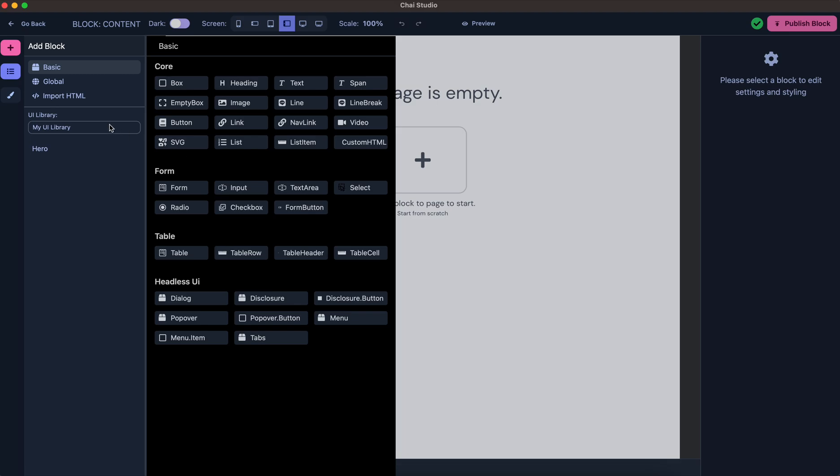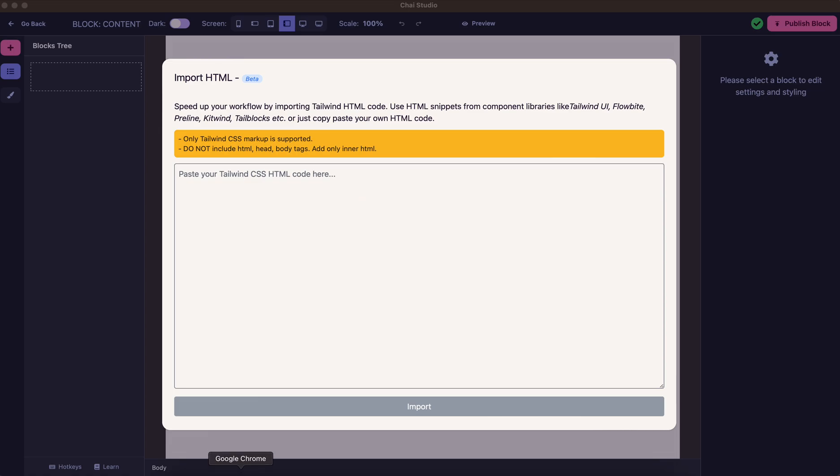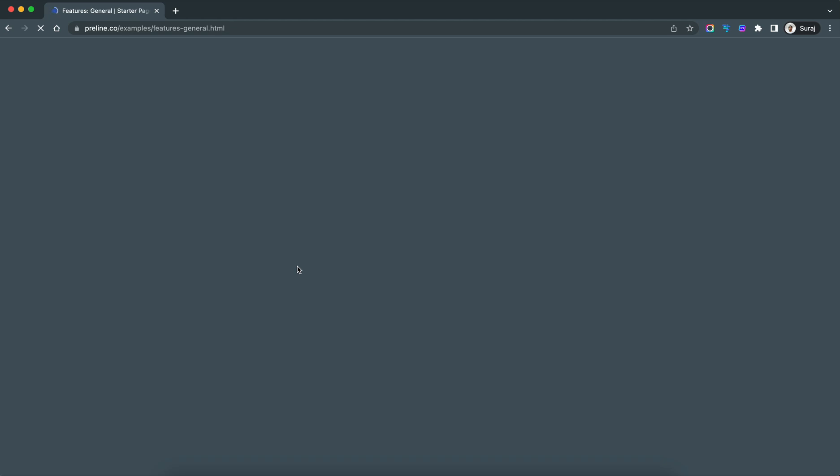For this demo purpose, I will use the import HTML feature to quickly create a content block. I'll use Praeline as an example for this.